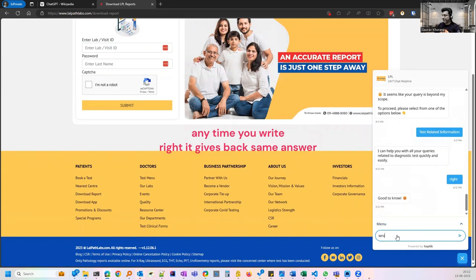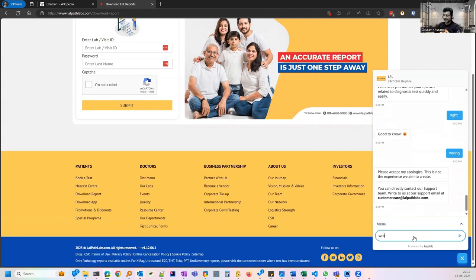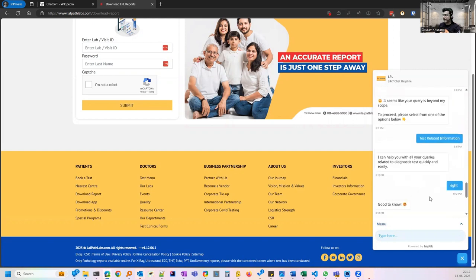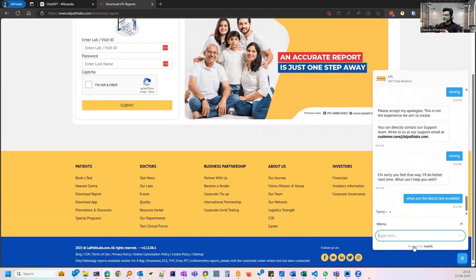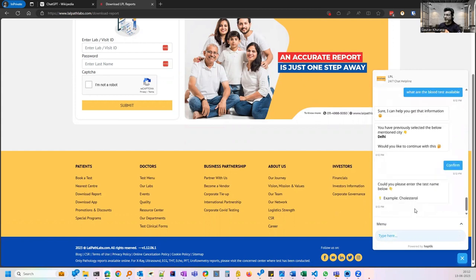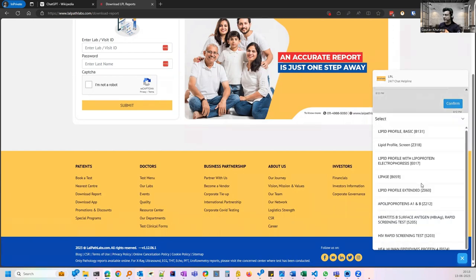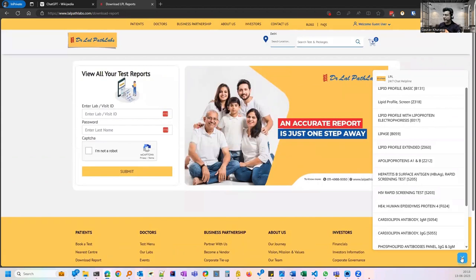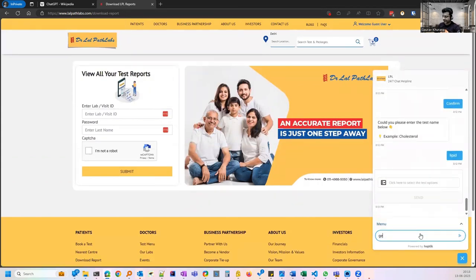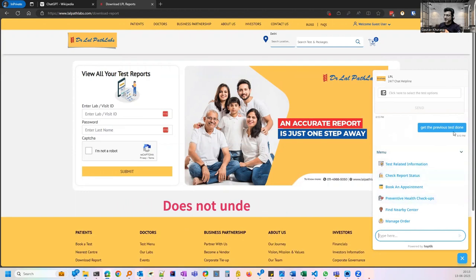I don't have a prescription and let me write something random. It says good to know without any context. What if I type something wrong? Let's see what it answers. Now it says please accept my apologies without saying that I have typed anything wrong, but there are some set prompts which you will get every time. It has some intelligence but not up to the mark. Let me ask what are the blood tests available. It's haphazard. Some answers it gives in the right way. Now it understood that I'm asking about blood tests available. It's asking whether I'm looking for Delhi. I enter lipid because cholesterol comes under lipid profile. It's giving some options. Let me ask to get the previous test done. It does not understand the context and gives you answers like this.